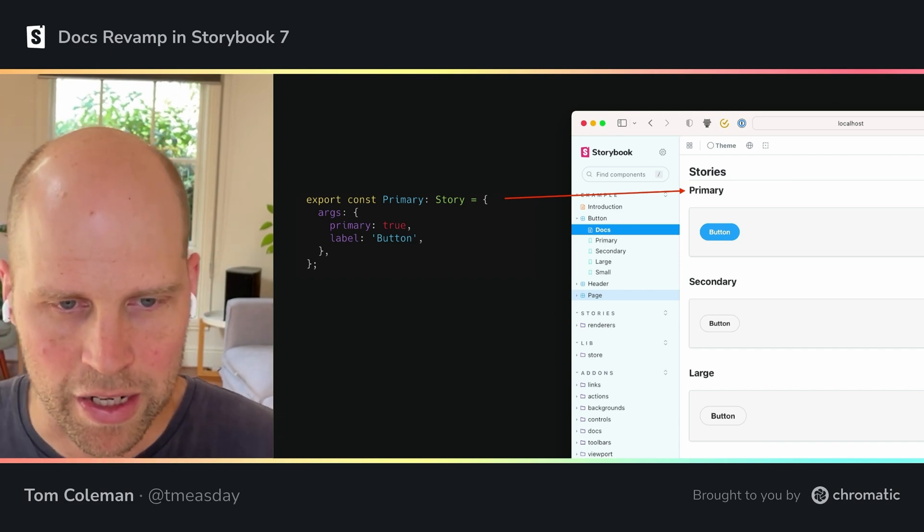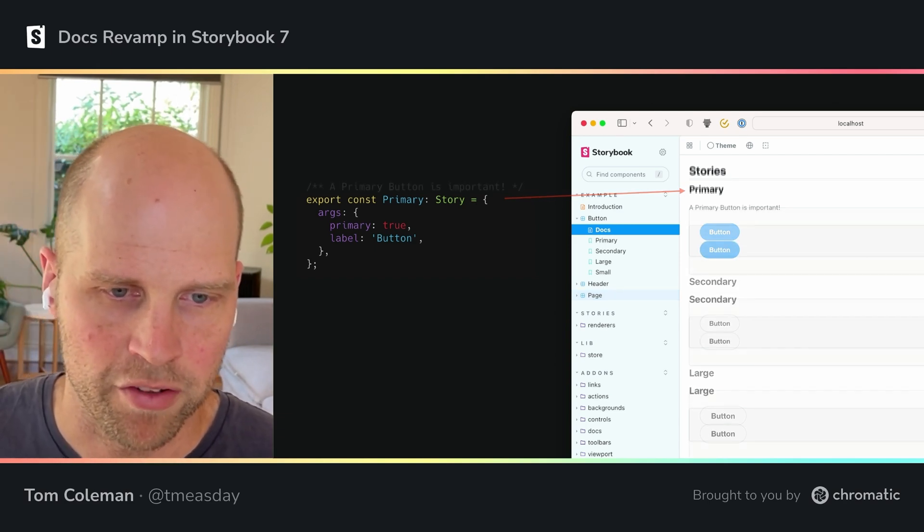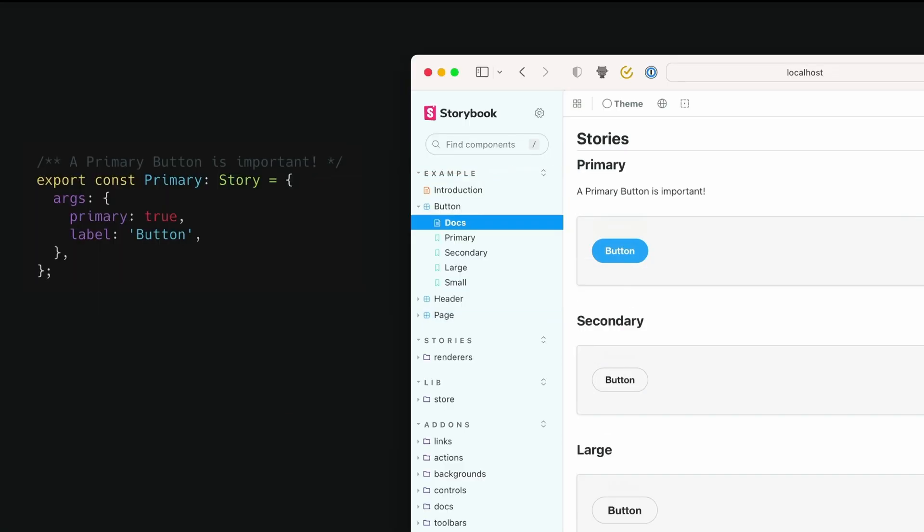So in this case, we're seeing this primary story is showing up in the story list. It's good, but it could be a little bit better. So why don't we give it a description? And we do that via JS doc. We can document both the story and the component using JS doc. And this is great because it means that your code and your documentation stay in sync without any effort from you.